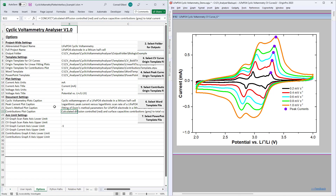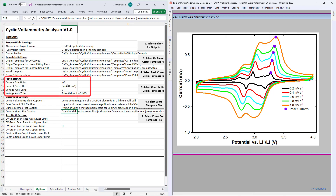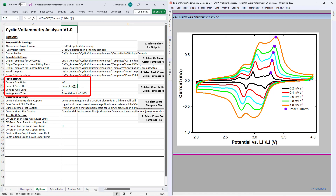Next, use buttons 6 and 7 to select your preferred Word and PowerPoint templates. These templates affect various aspects of the generated documents, and again, a detailed demonstration of how to modify these is given in the link in the description. Next, optionally modify the current and voltage units. This will also cause the current and voltage axis titles to repopulate based on an Excel formula. However, you may overwrite these values if you prefer.